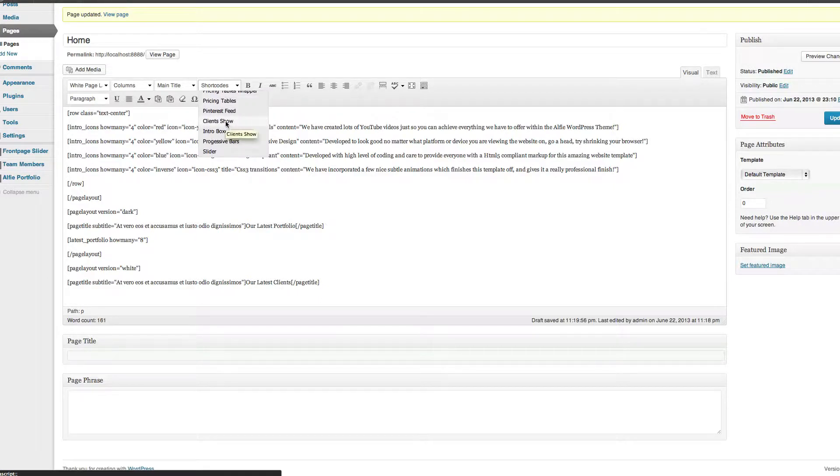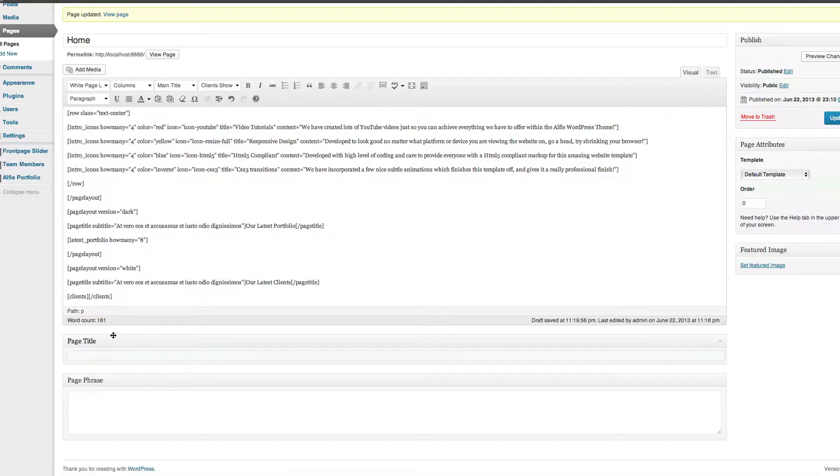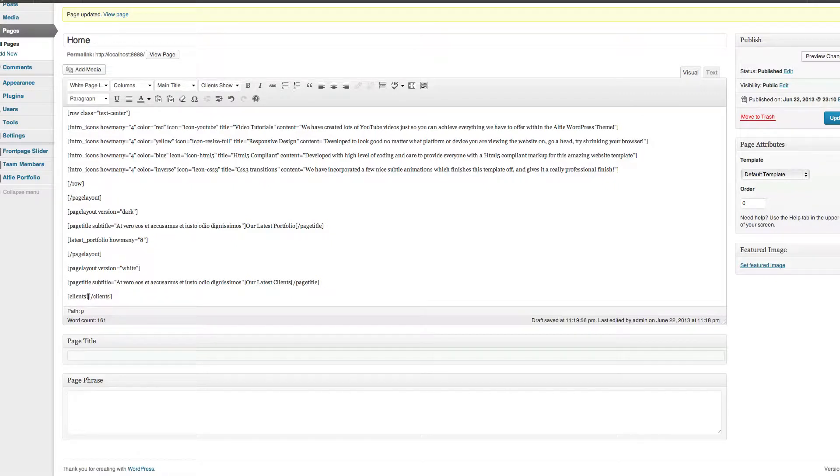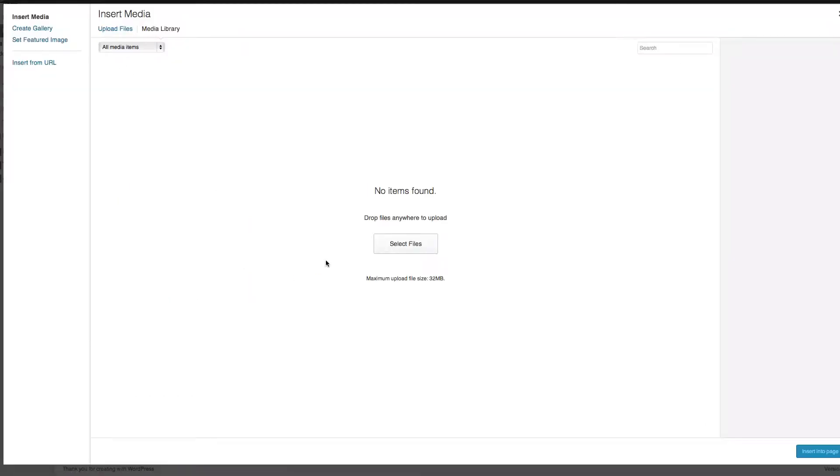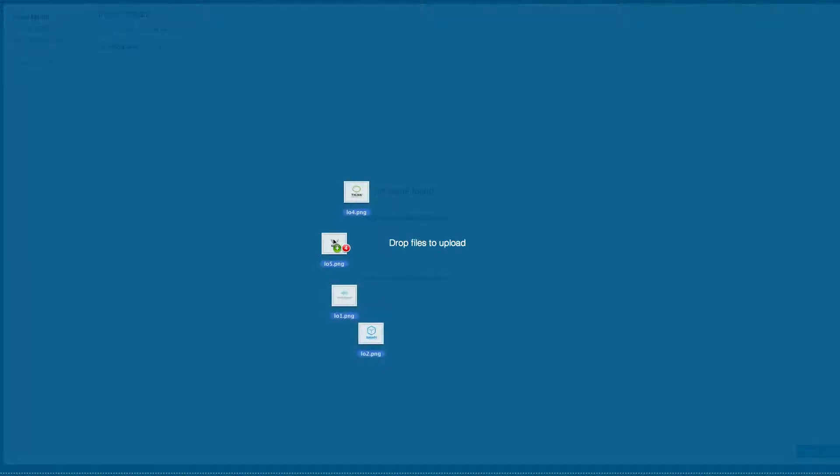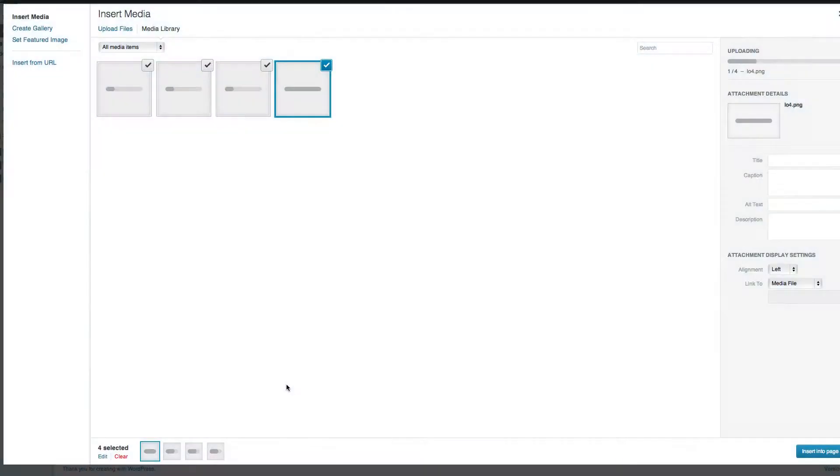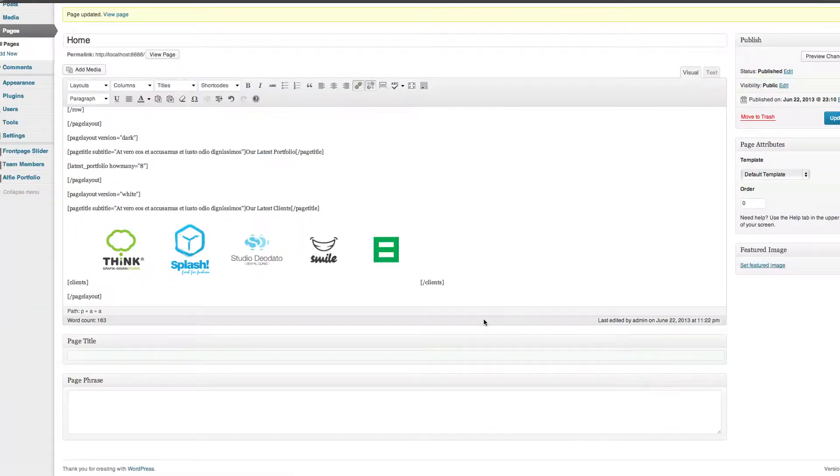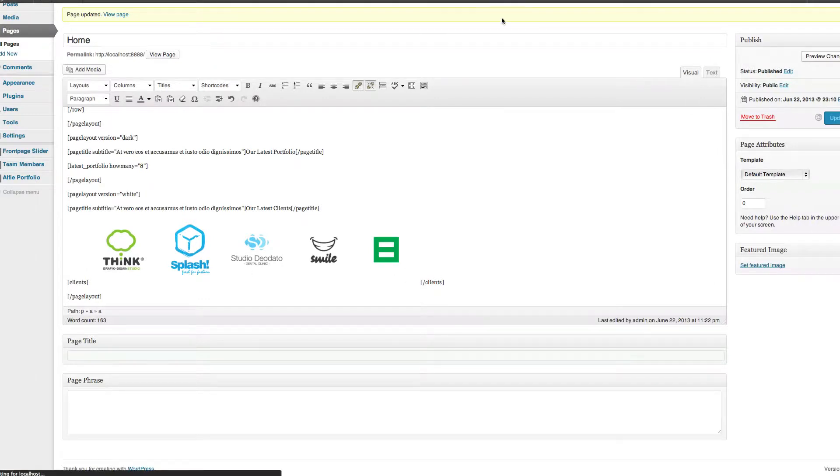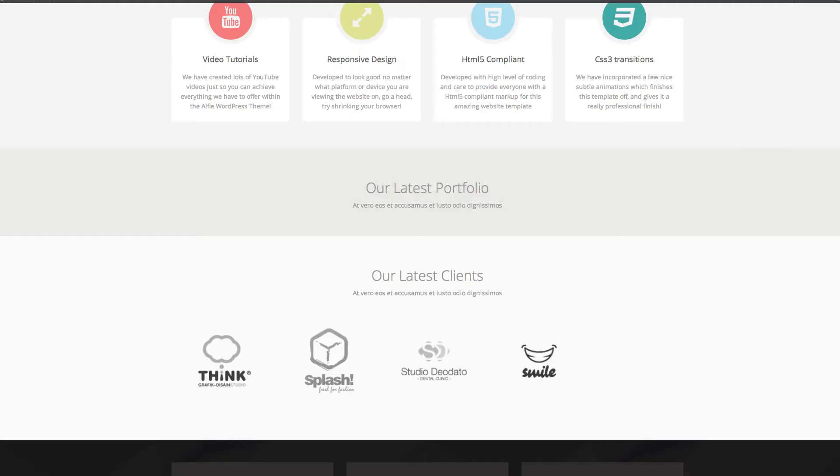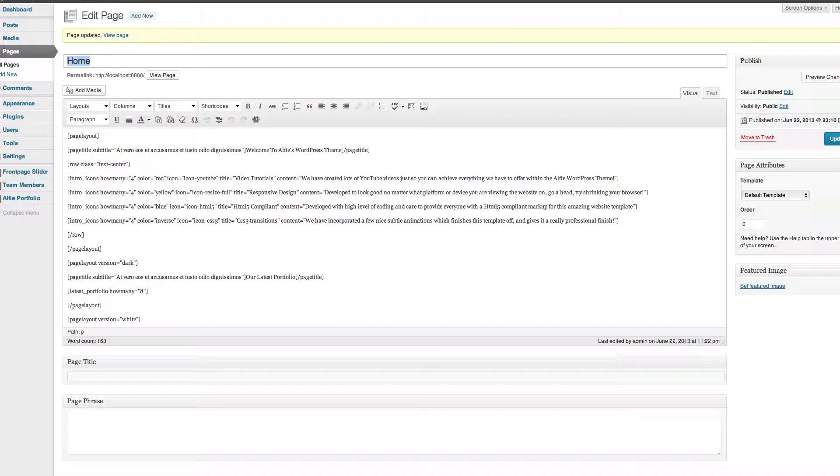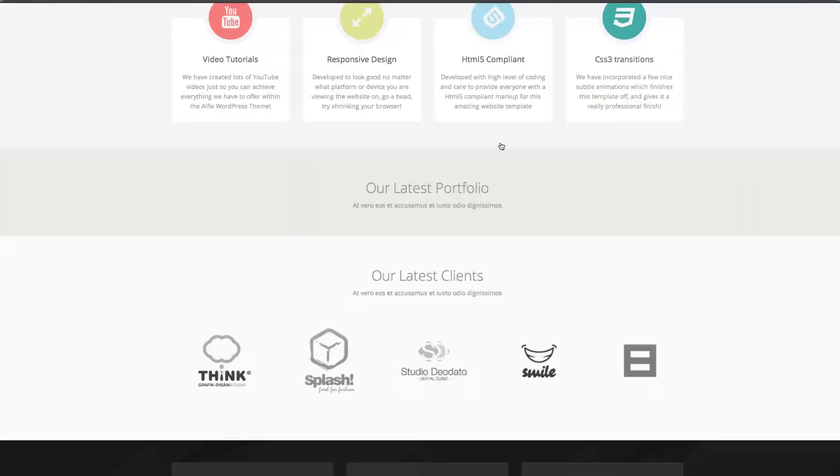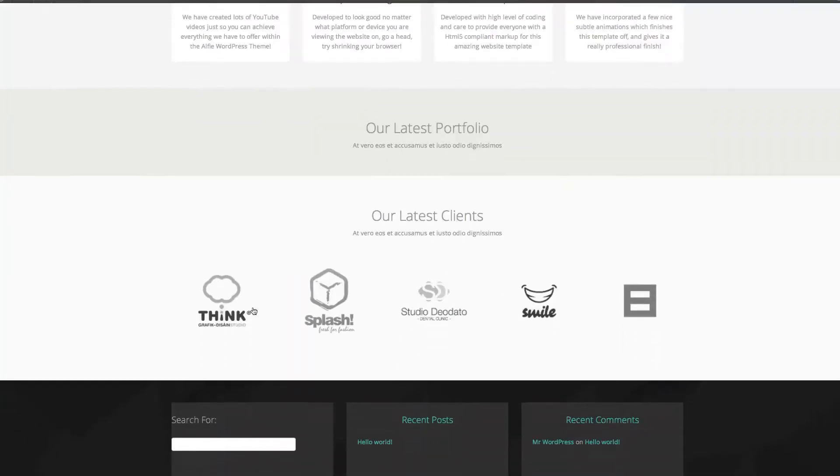Now for this section, shortcode, find Clients Show, click on that, and all you'll do is get two little boxes like so. In the middle of there, click in the middle, go up to your media, and from in here I'm just going to drag a load of images in, all of them, and then all we're going to do is insert into page. As you can see now we've got our clients list. I'm going to update, and there you have it, our clients list is now done.